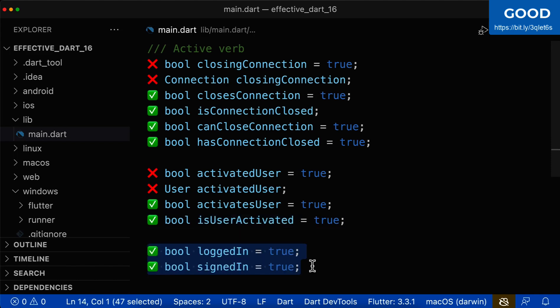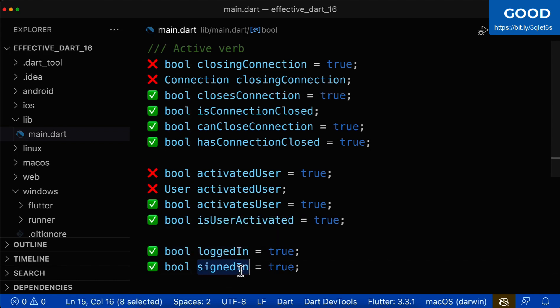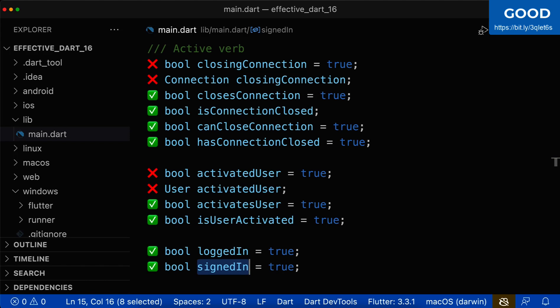Here are two more good examples of active verb Boolean names: logged in — this is a decision, yes or no, is the user logged in? — and it doesn't have the meaning that we can store any other variable type inside. Only Boolean would make sense. And also signed in — here we also have only yes or no as a decision, and no other variable type would make sense for this naming.